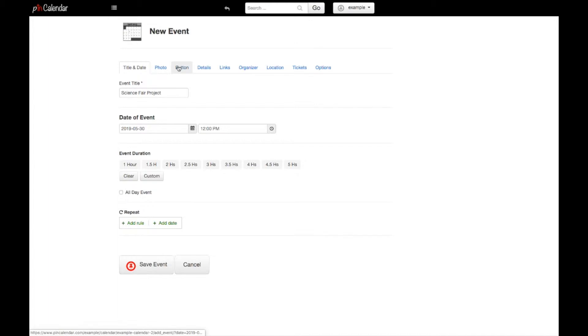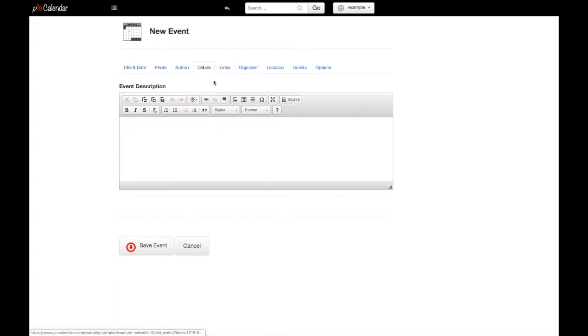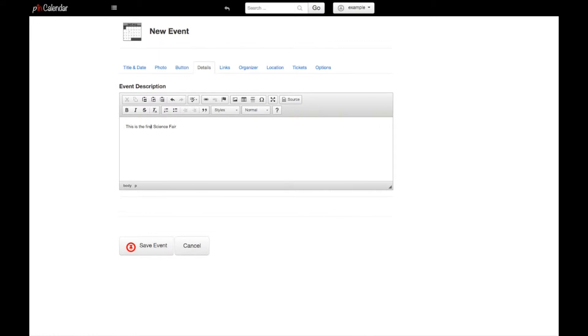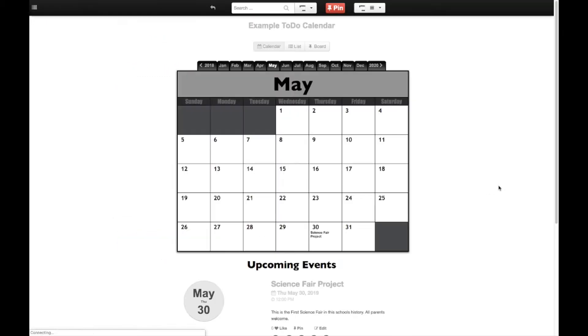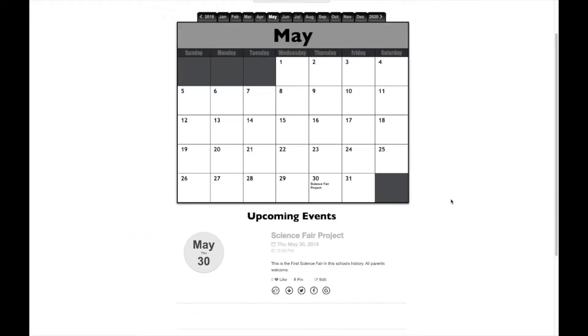Alright, and that's pretty much it for our event. We can maybe add a description. So, this is the first science fair in this school's history, all parents welcome. Okay, and here we have our science fair project added to our calendar.